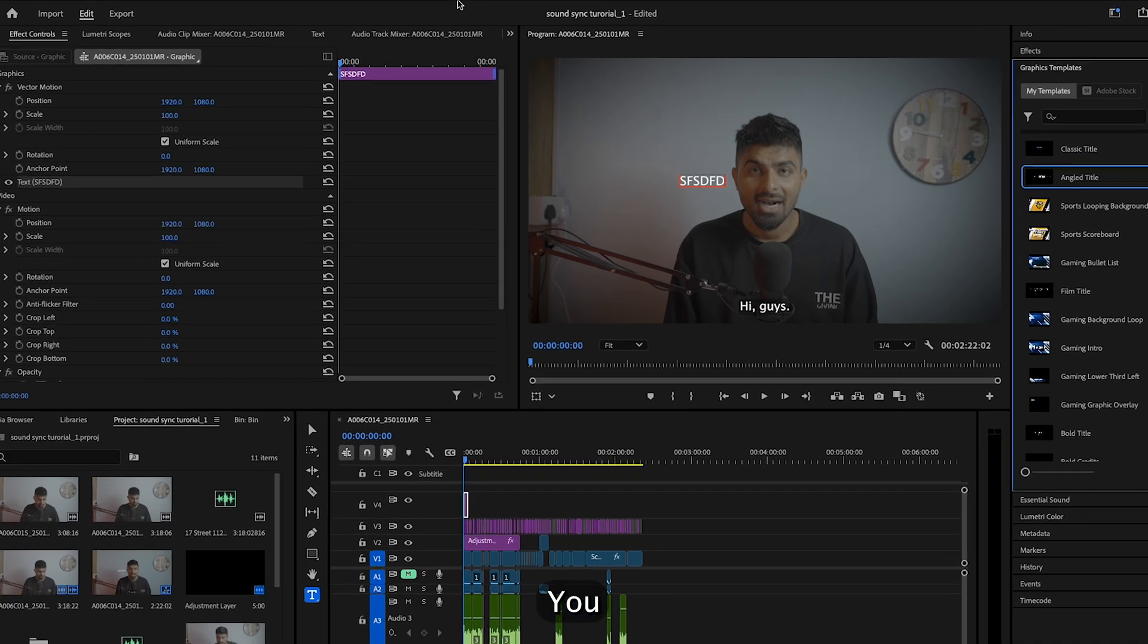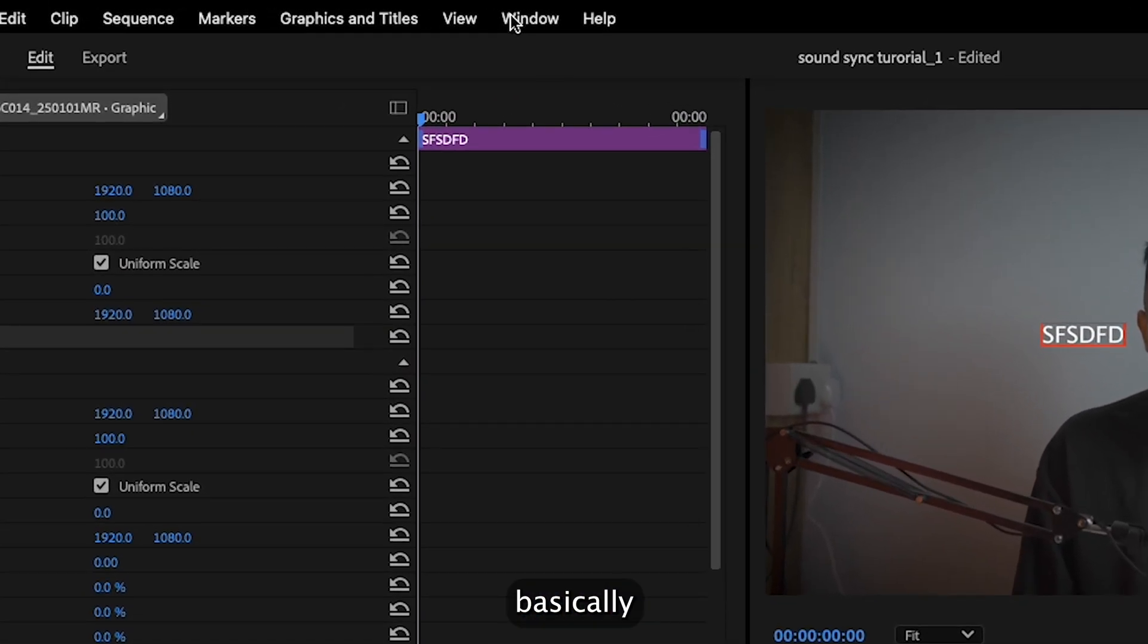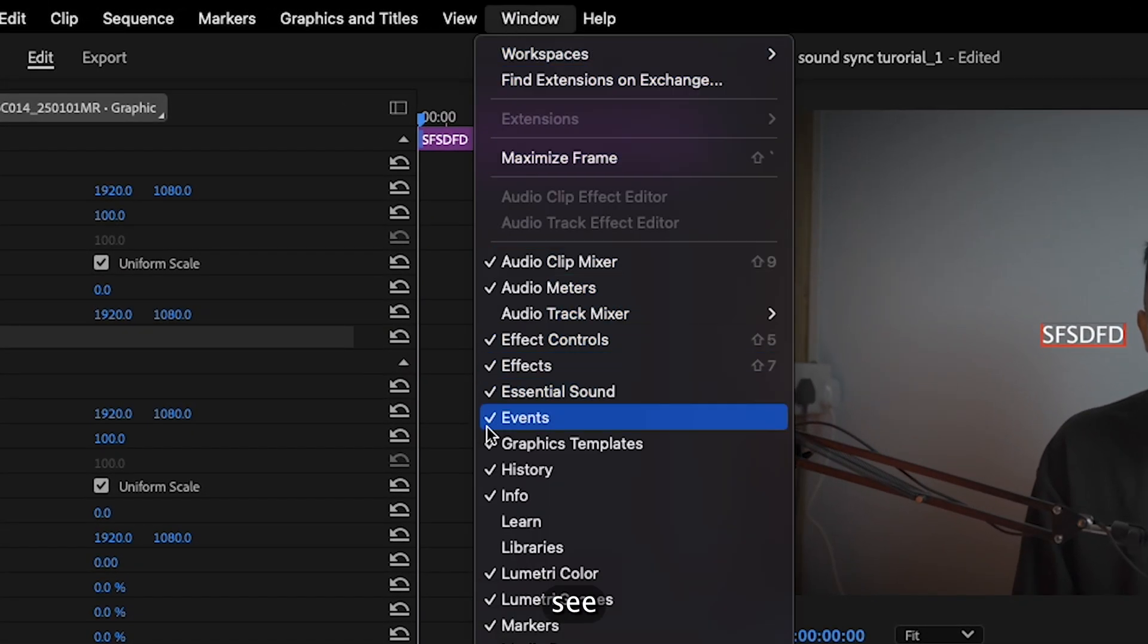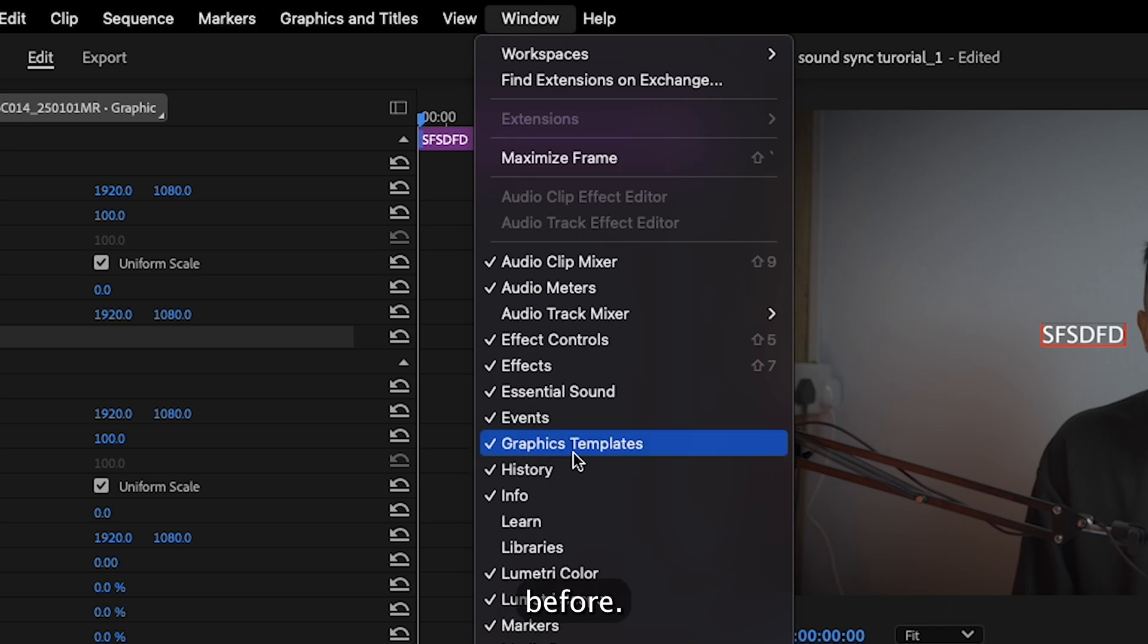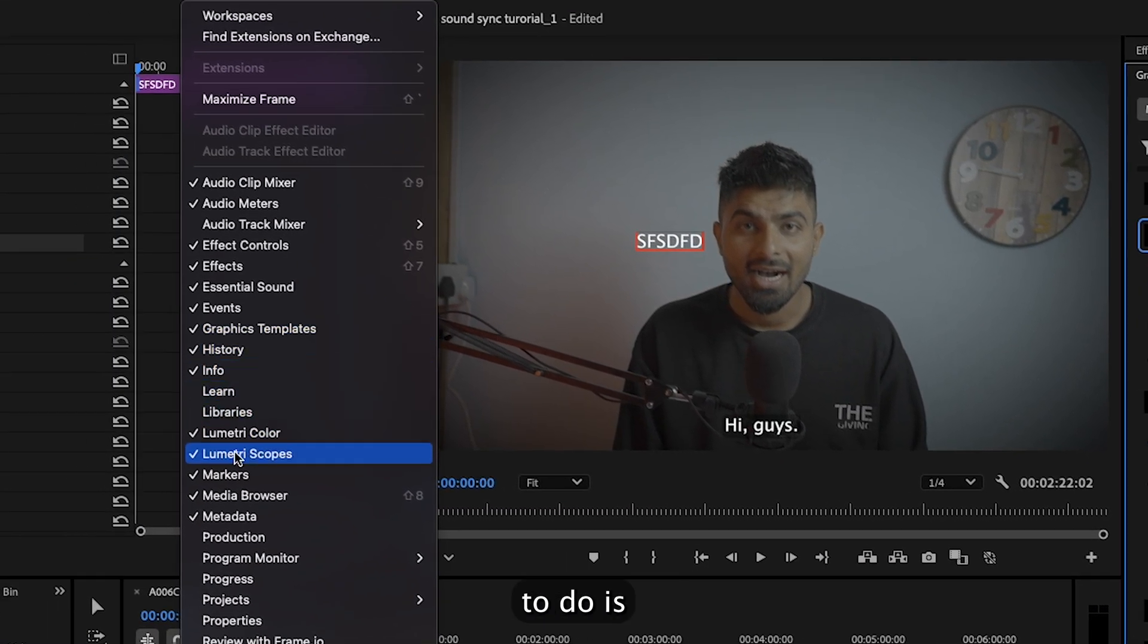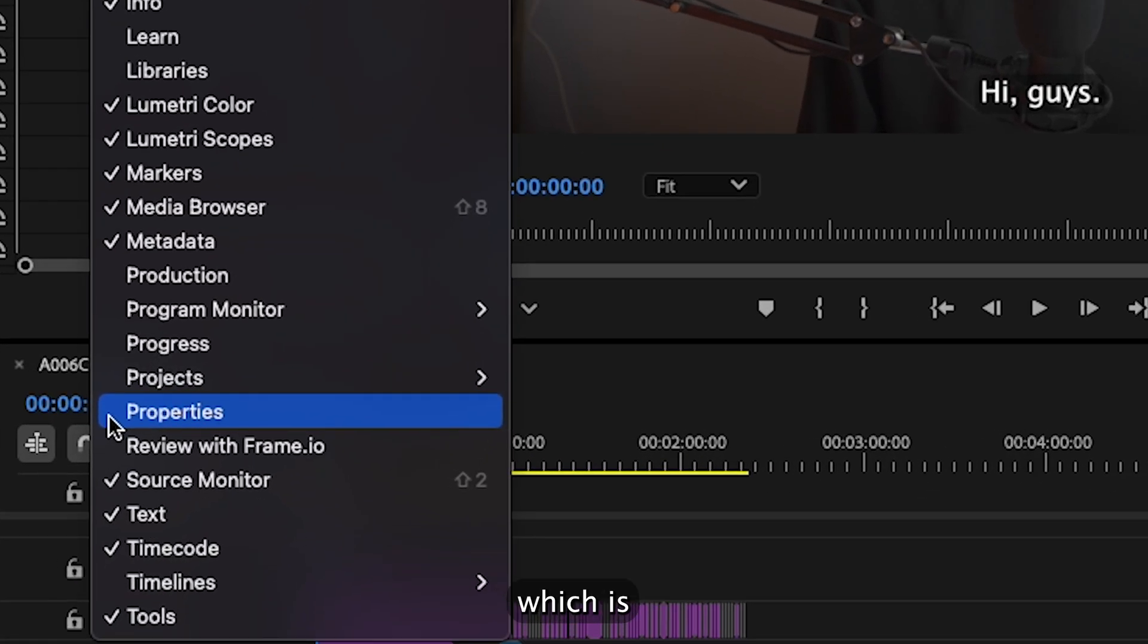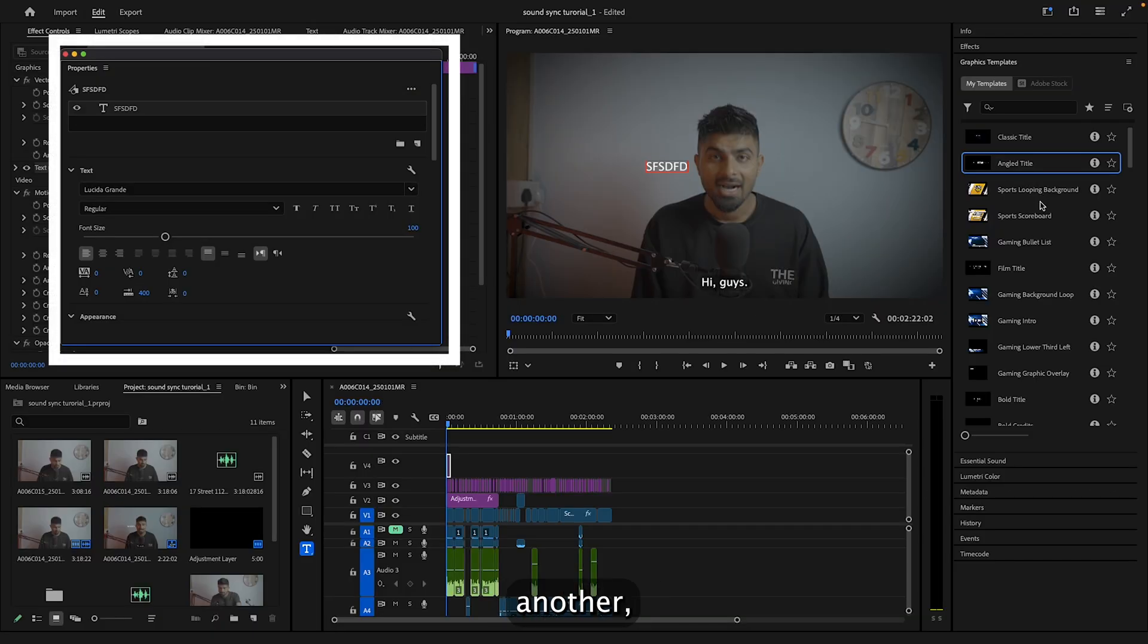You come here to the Window menu and come down. As you can see, you have Graphic Templates - this is where it was written Graphics Essentials before. If you enable it, you can see it's not having anything here. So what you need to do is come down here and you have Properties, which is being added by Premiere Pro now. If you click on this, it will give you another window.